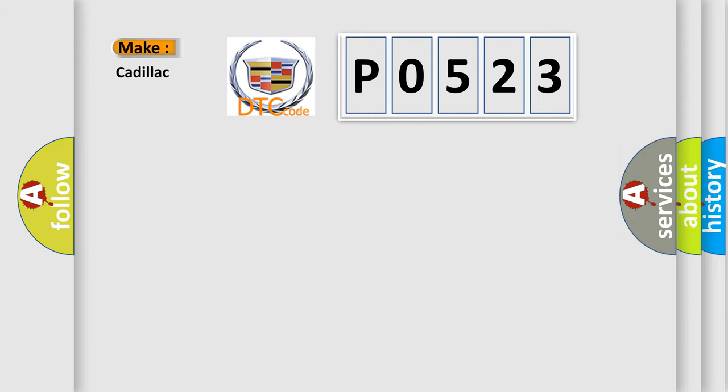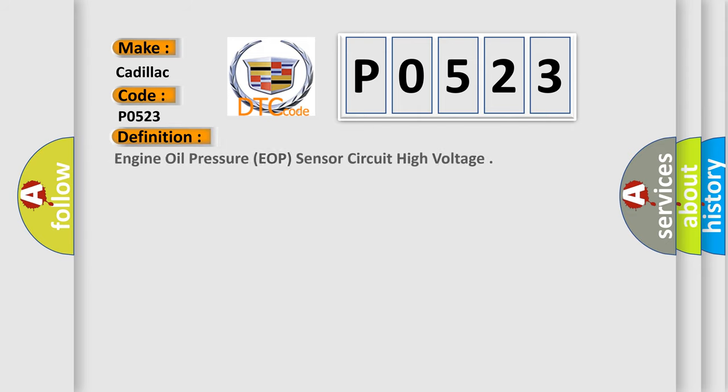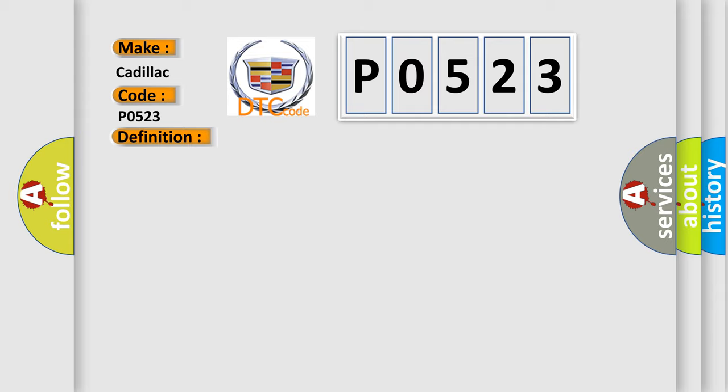So, what does the diagnostic trouble code P0523 interpret specifically for Cadillac car manufacturers? The basic definition is engine oil pressure EOP sensor circuit high voltage. And now this is a short description of this DTC code.